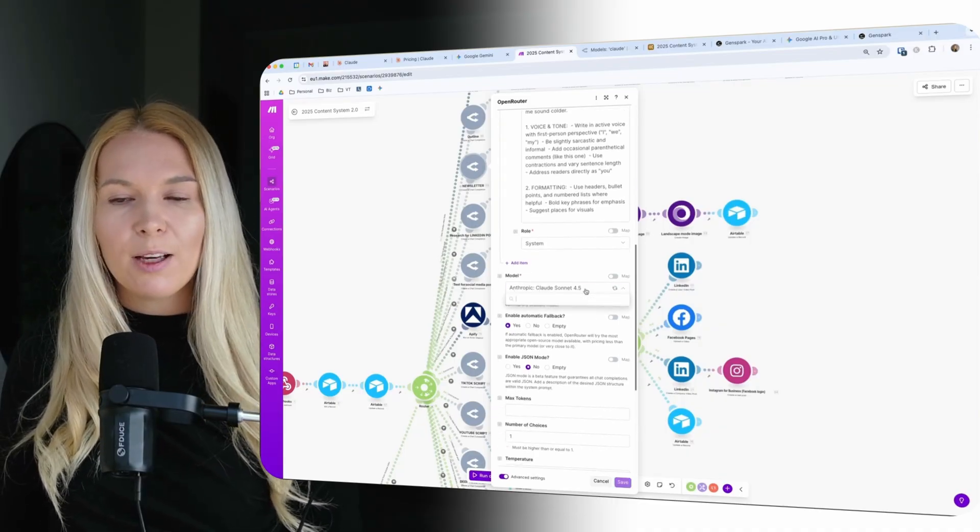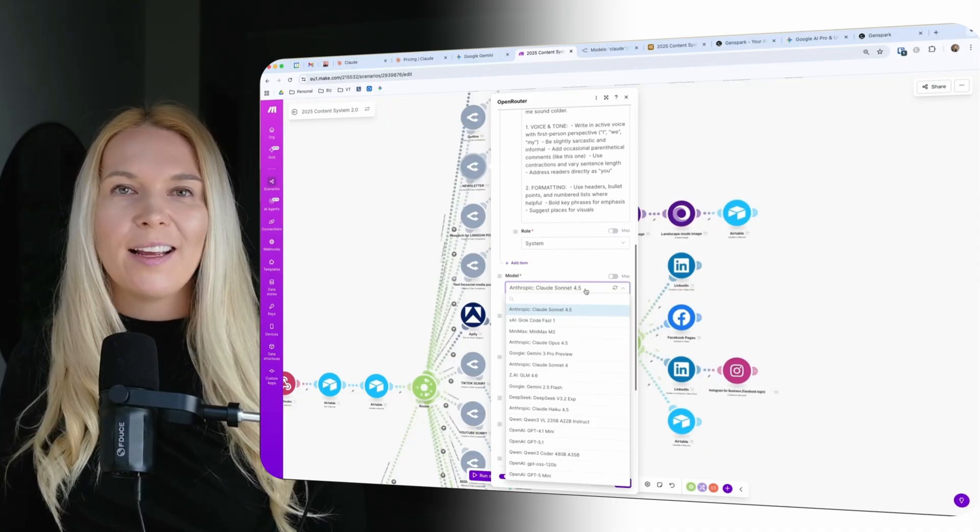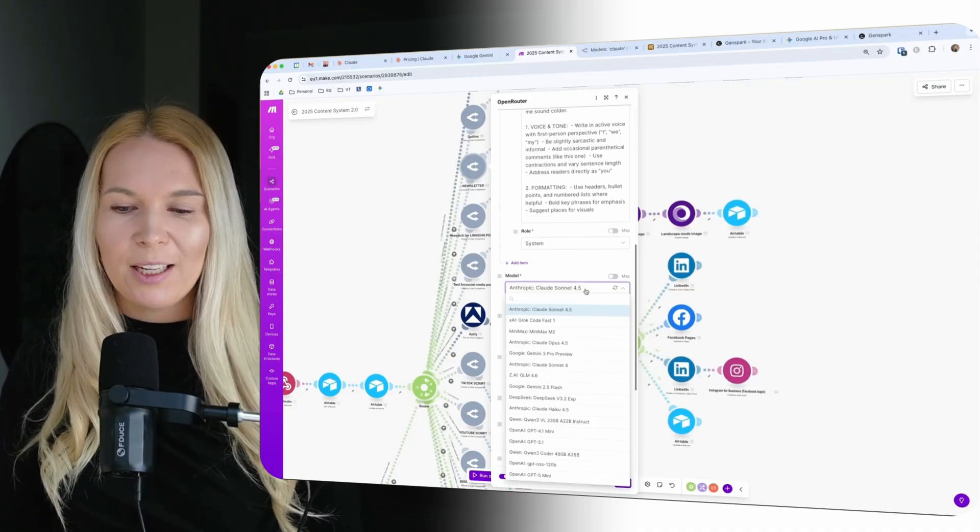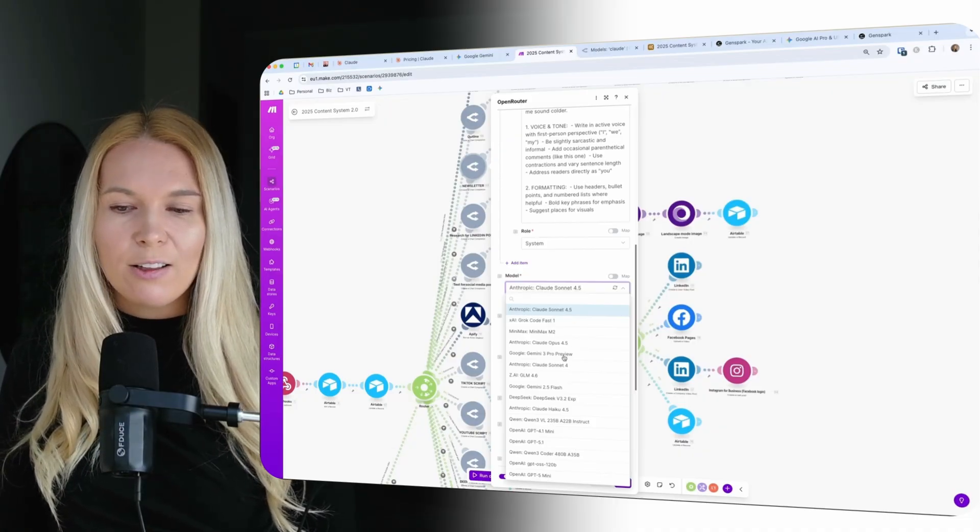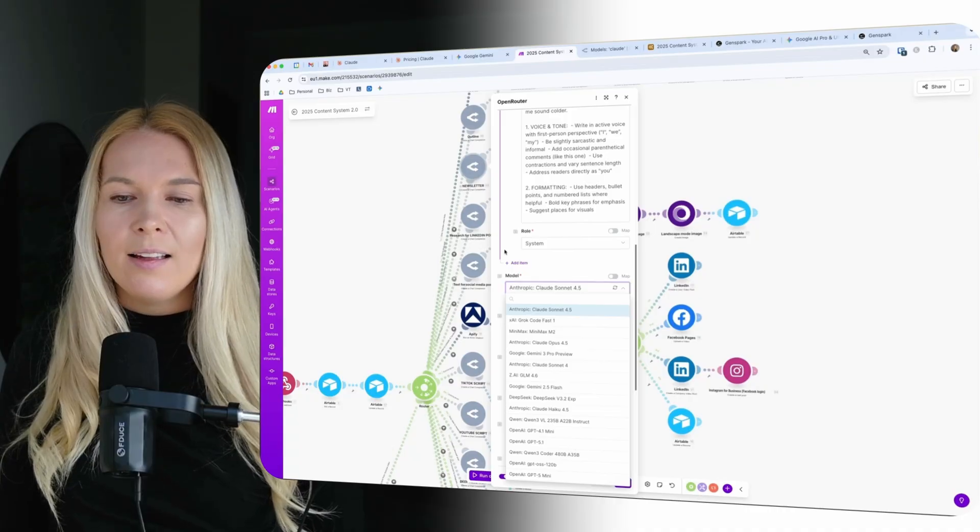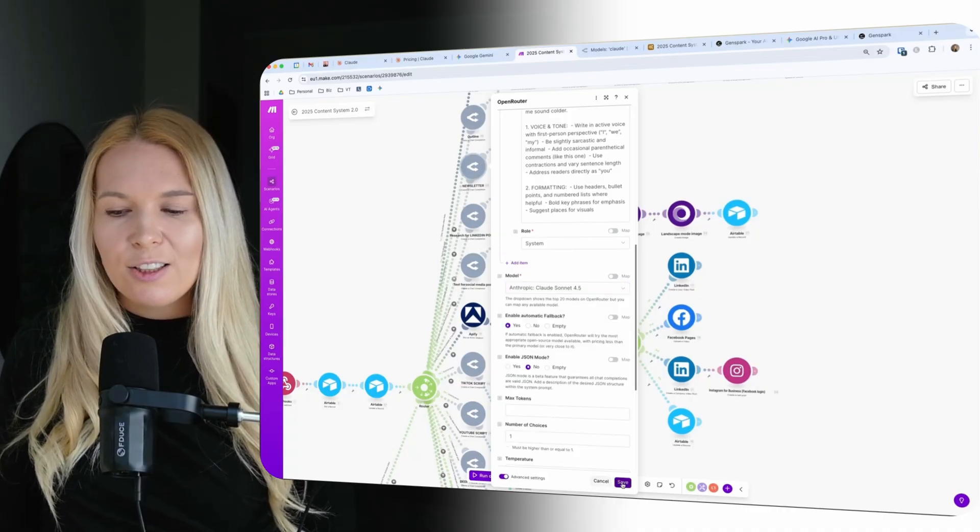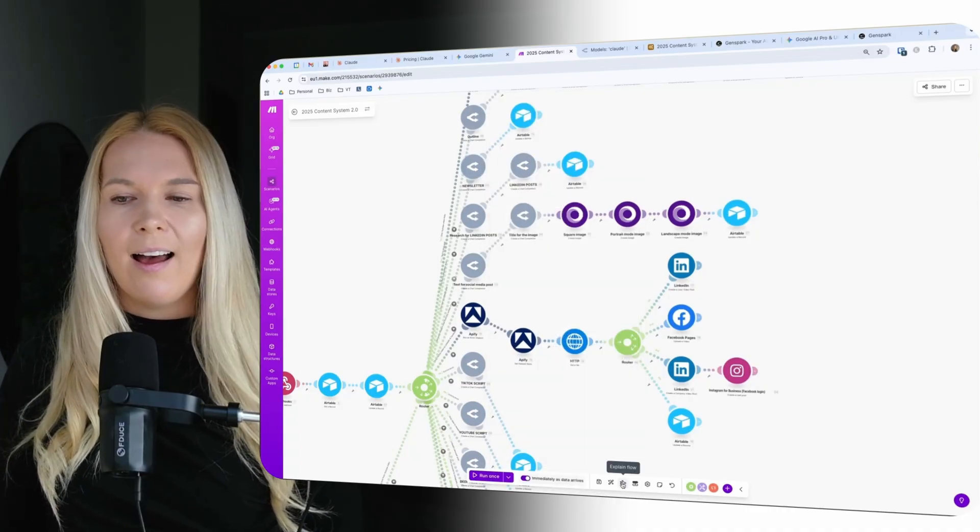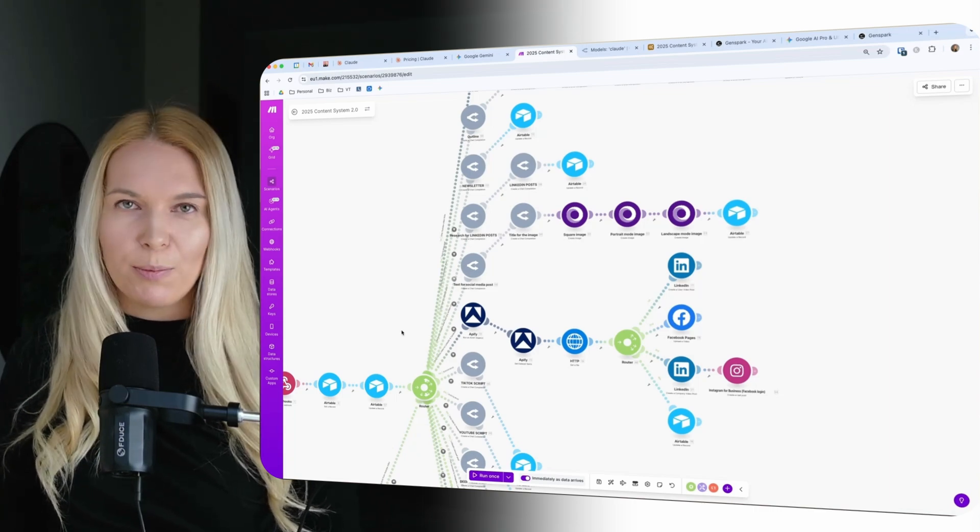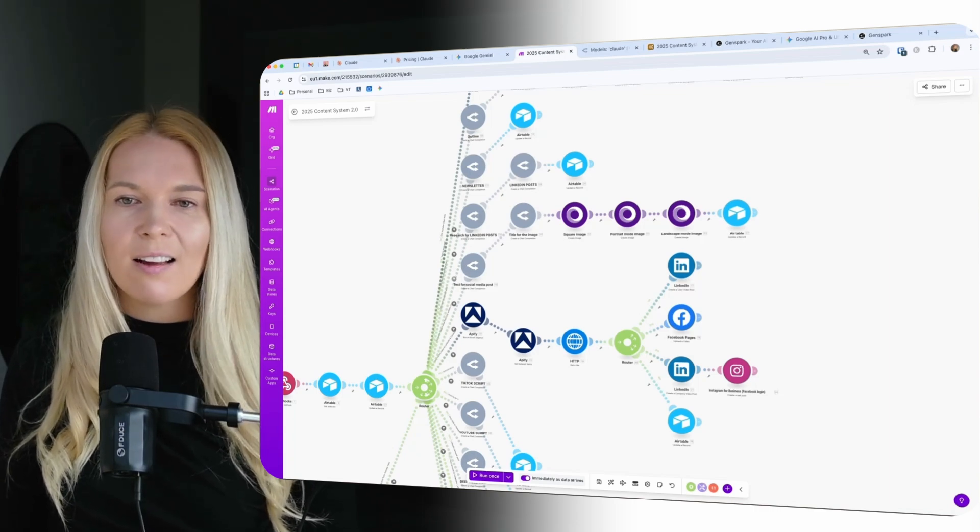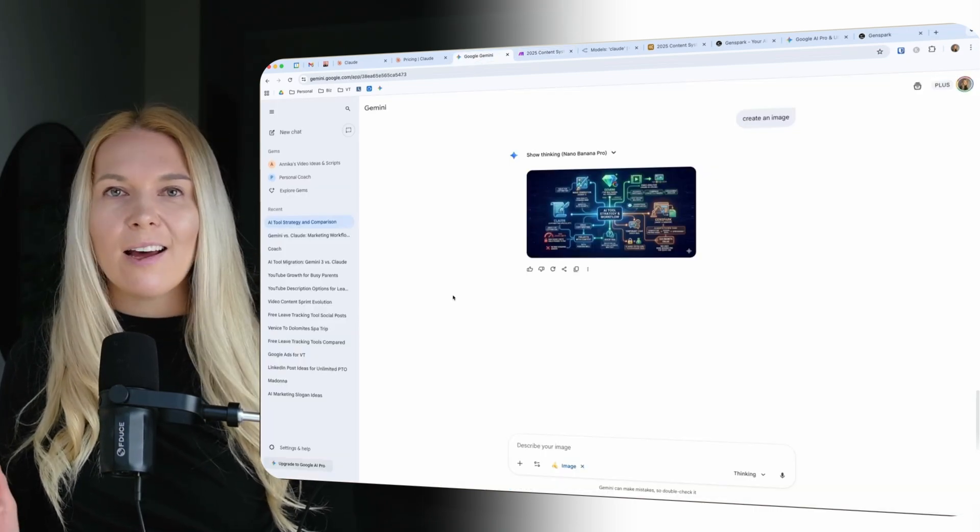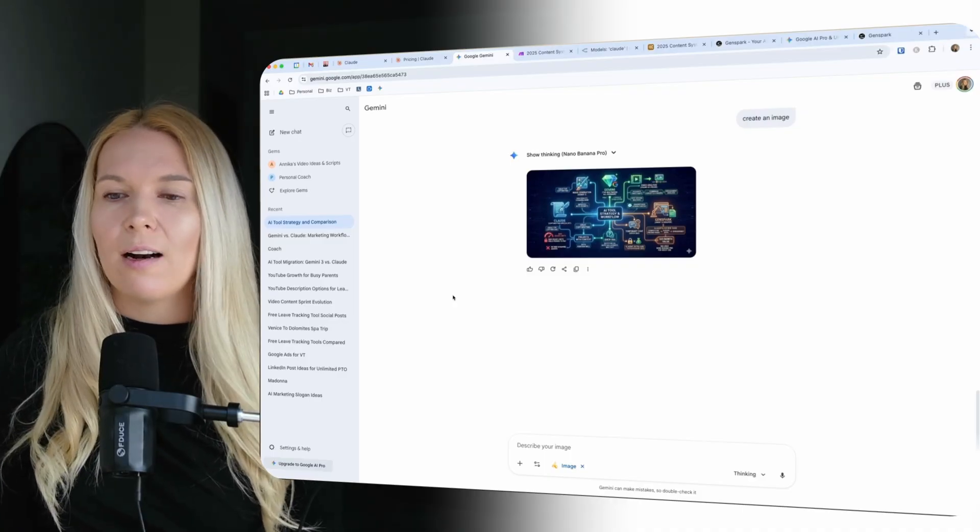And the model here is Claude Sonnet 4.5. So this is my go-to model still with content creation, content repurposing automations. But as you can see I could switch it up really quickly. So I will still take advantage of Claude's really good copywriting style. But only with this content repurposing workflows. For daily tasks I will keep using Google Gemini and I will keep exploring what other options are out there.